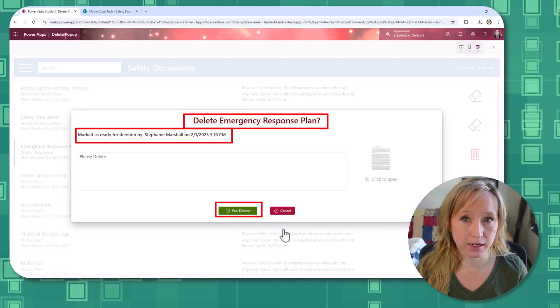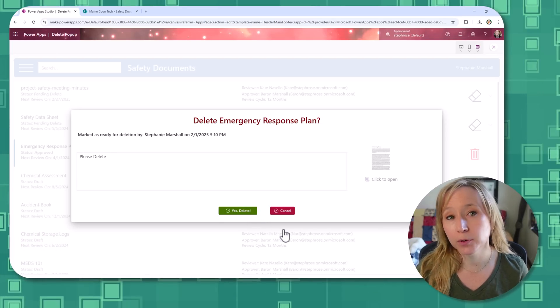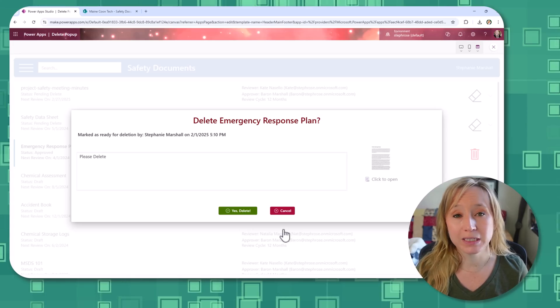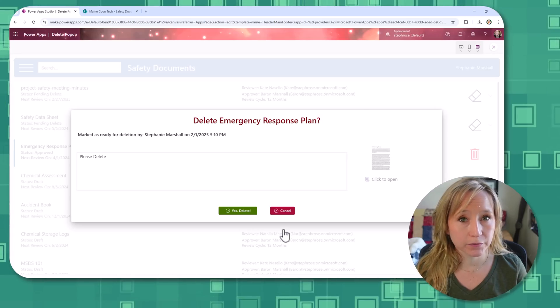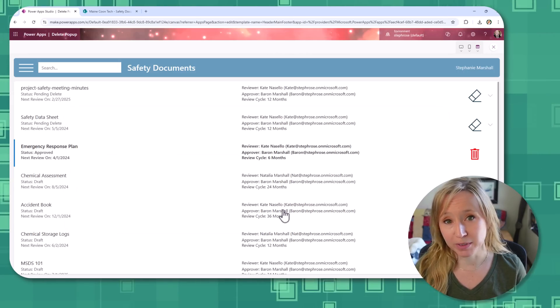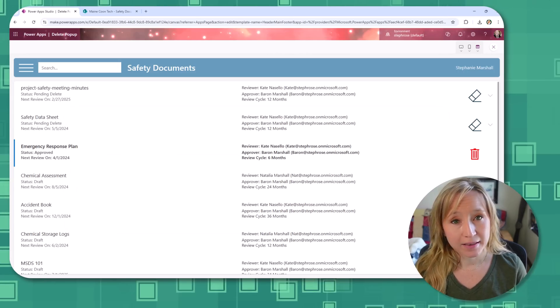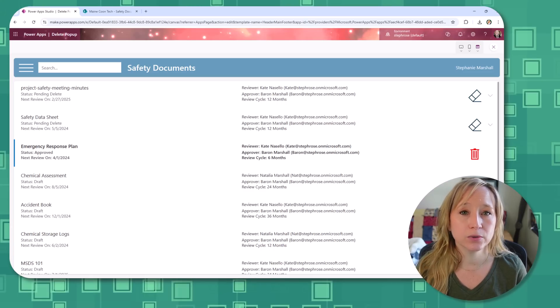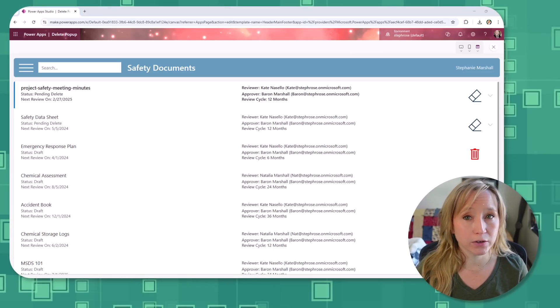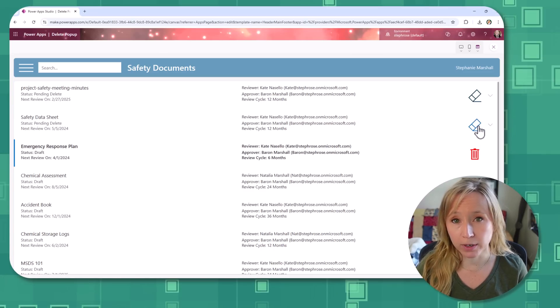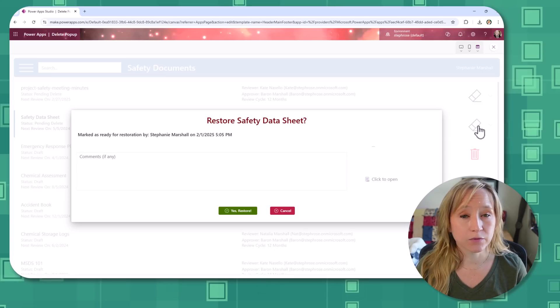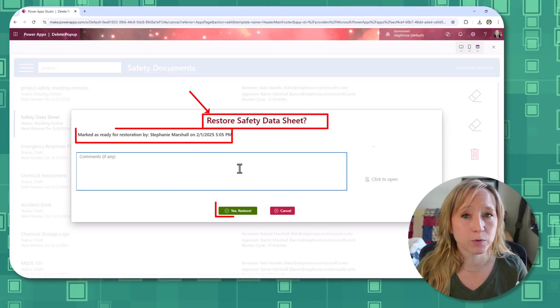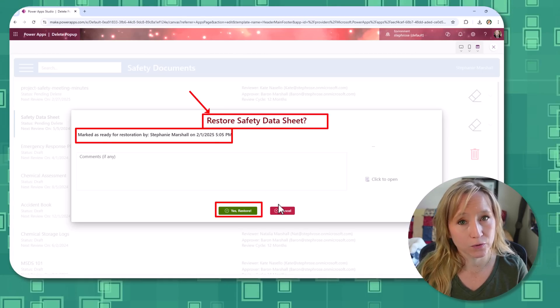Accidents happen all the time, and without a proper confirmation step, users could be deleting important information or submitting something by mistake. That's why in today's tutorial, I want to show you how to create a modern, interactive pop-up in PowerApps to confirm user actions, keeping your apps both slick and foolproof.